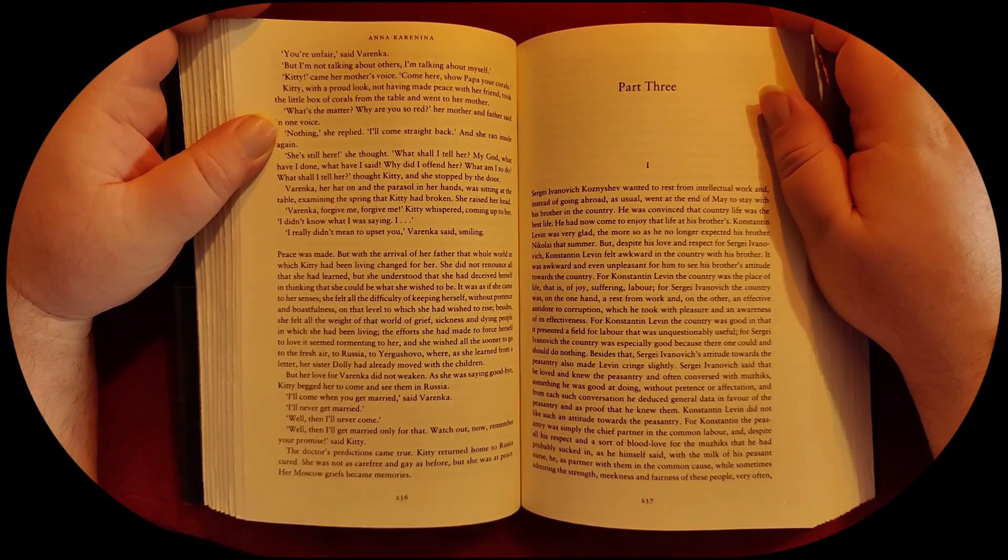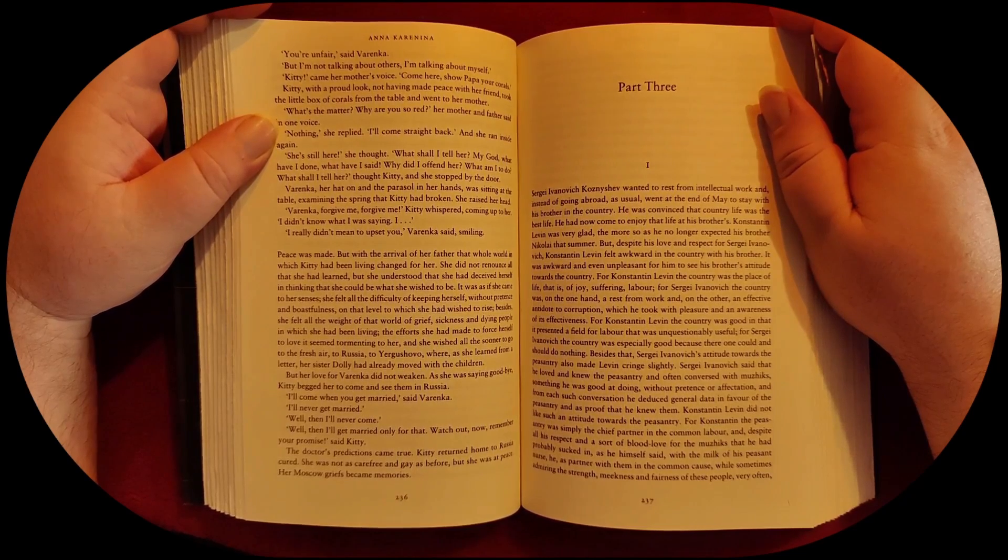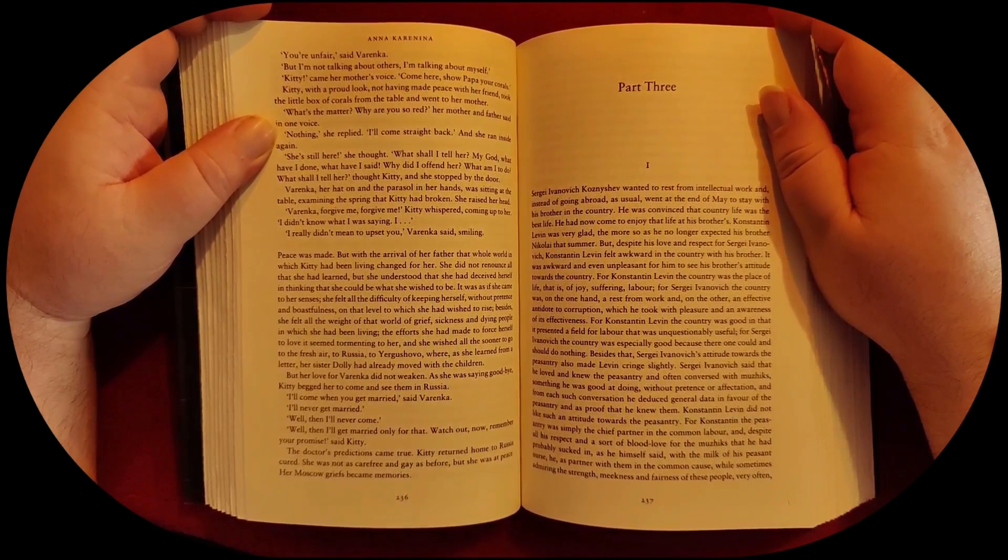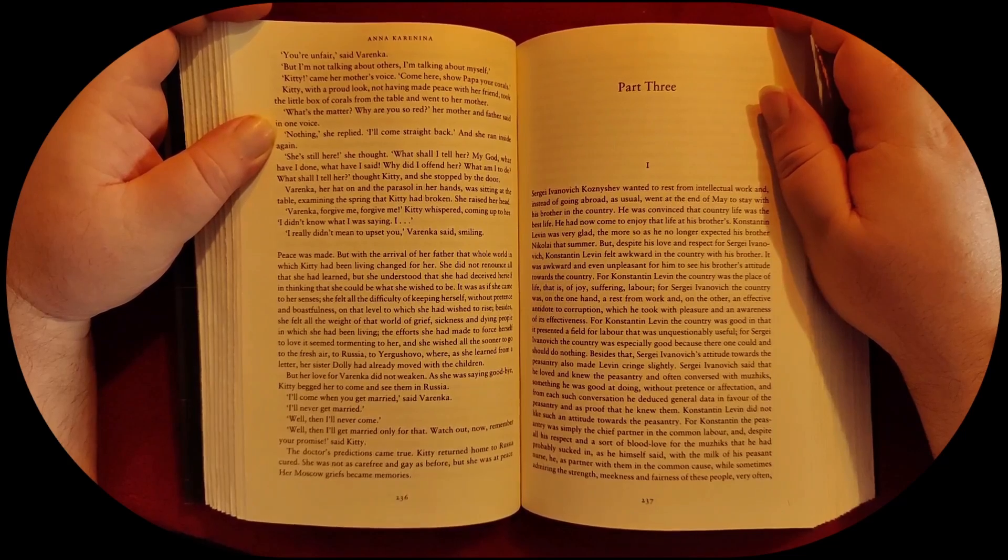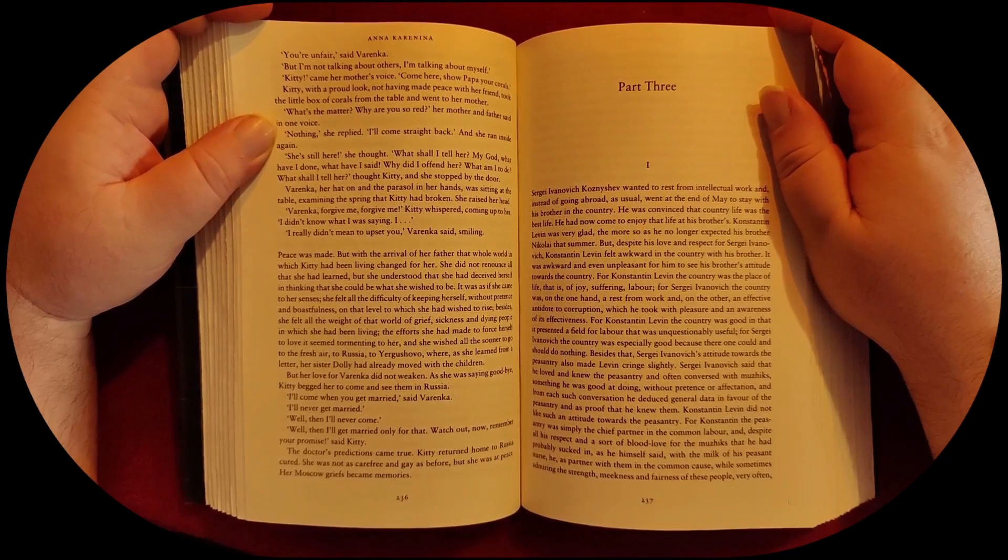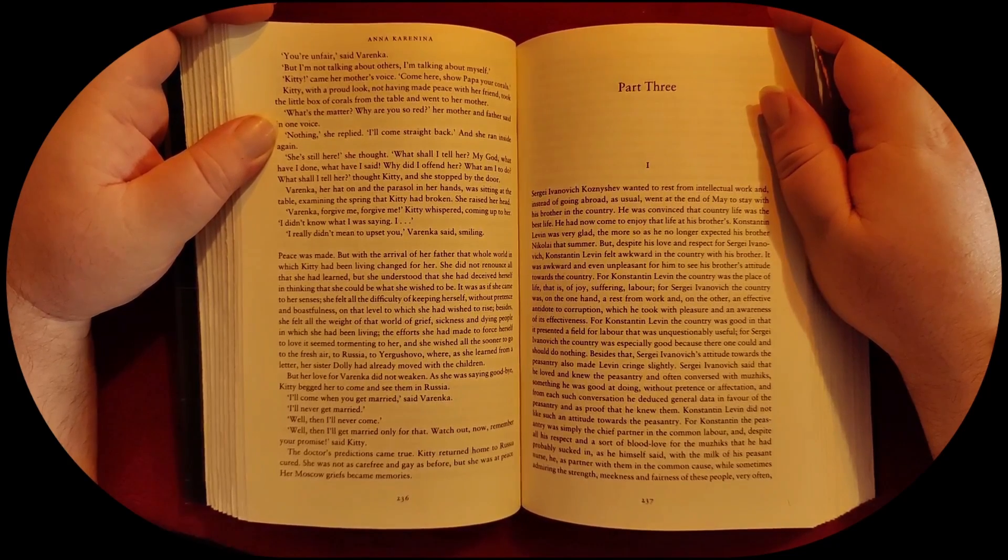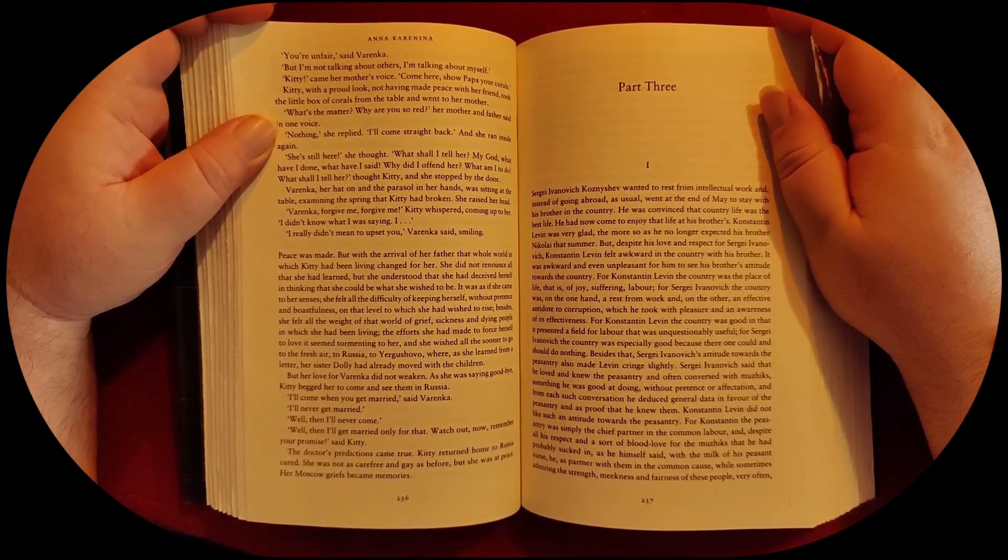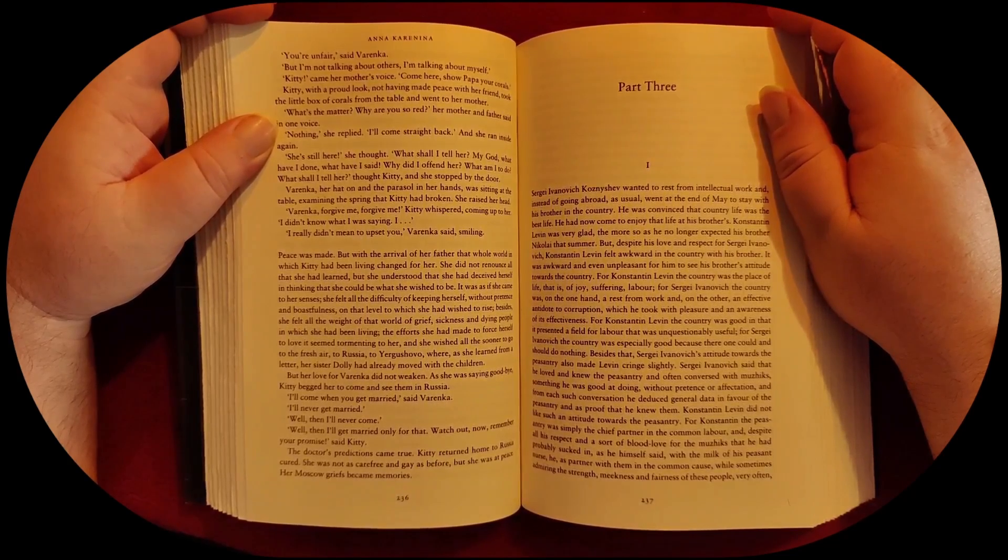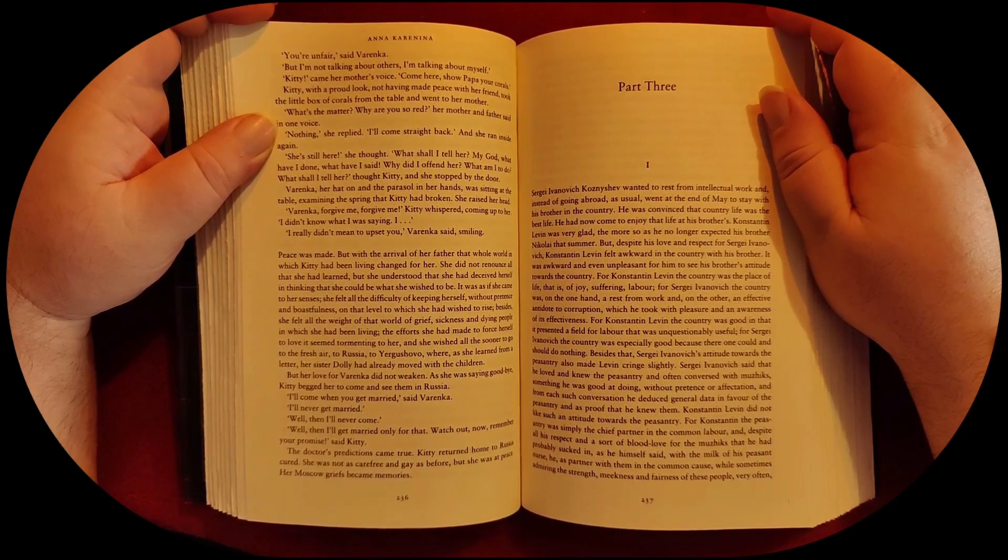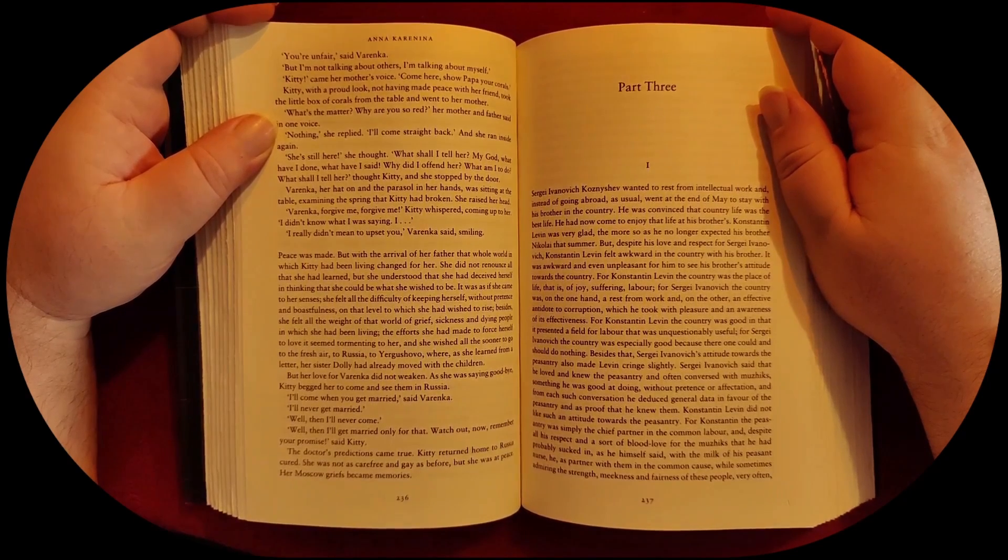Kitty, came her mother's voice. Come here. Show papa your corals. Kitty, with a proud look, not having made peace with her friend, took the little box of corals from the table and went to her mother.